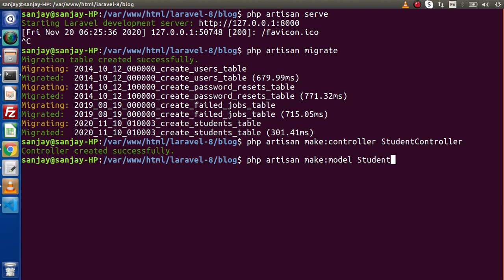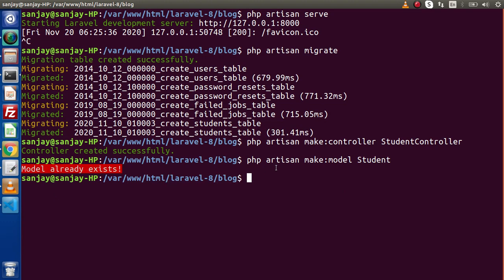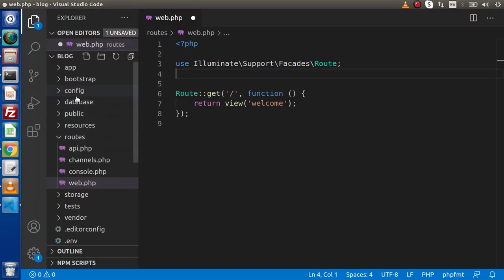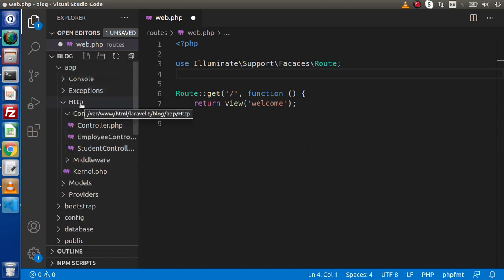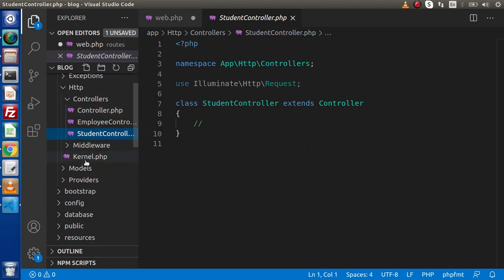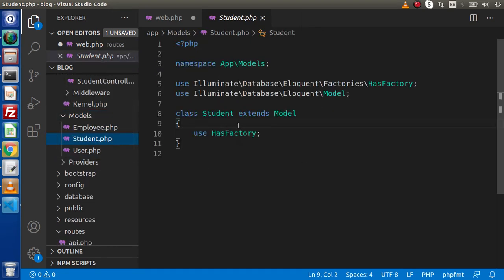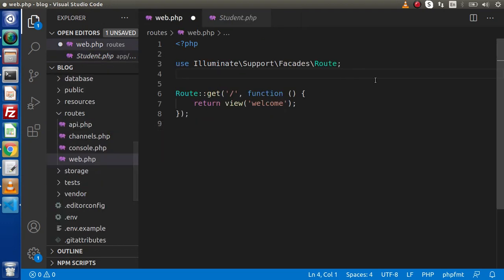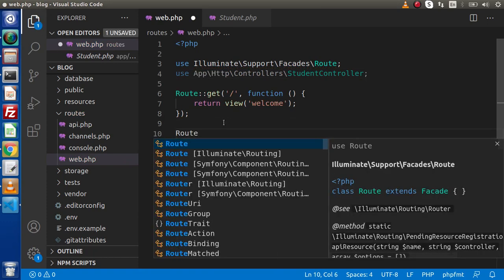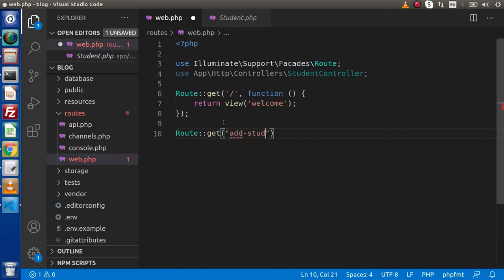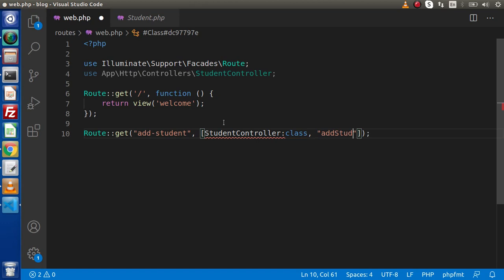Here we have something called Student only. Model already exists — it means we have already created it. Back to editor. Go to app/Http/Controllers — here we have StudentController. Back to models and we have a Student model as well. Now we need to load our StudentController inside web.php and let's create our routes. Route::get('add-student', [StudentController::class, 'addStudent']).